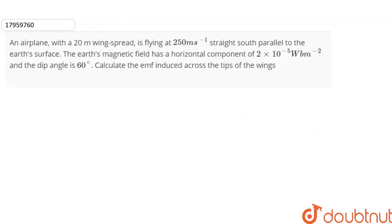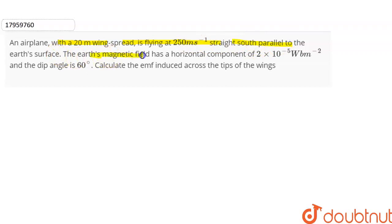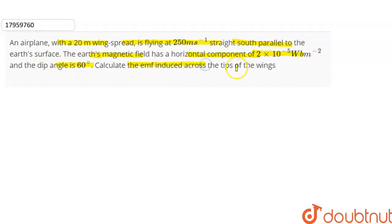Hello everyone. The question is: an aeroplane with a 20 meter wing spread is flying at 250 meters per second. It travels south, parallel to the earth's surface. The earth's magnetic field has a horizontal component of 2 × 10⁻⁵ Weber per meter square and the dip angle is 60 degrees. Calculate the EMF induced across the tips of the wings.